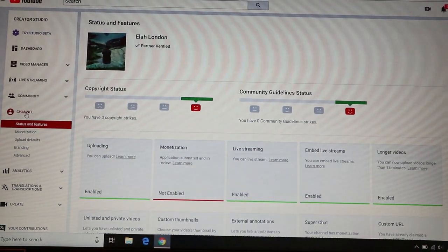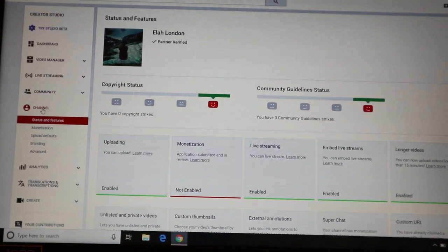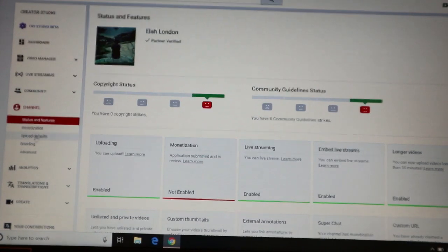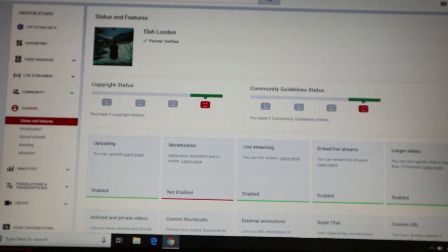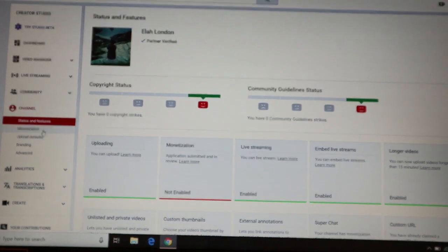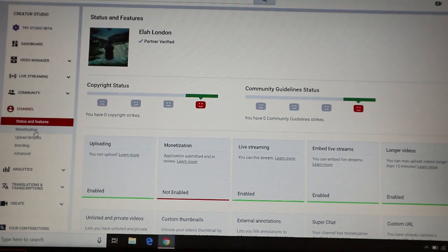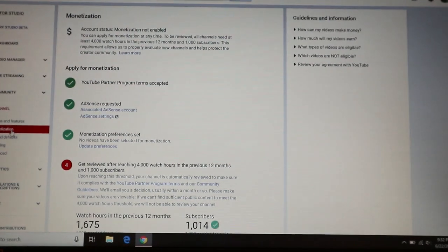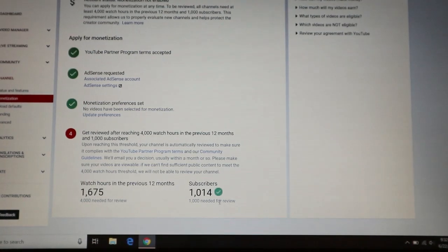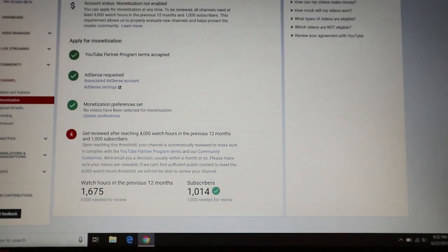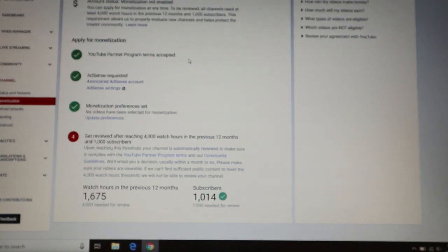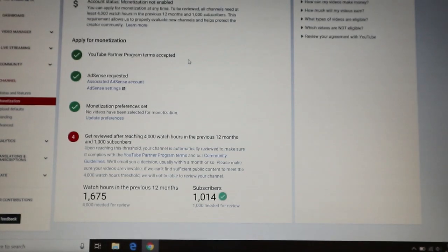Let's go to Channel. Here's how it looks. Under Channel, we have Status and Features — here's how it looks. Let's go to Monetization. That's it — and you will know your watch time hours and your subscriber count.